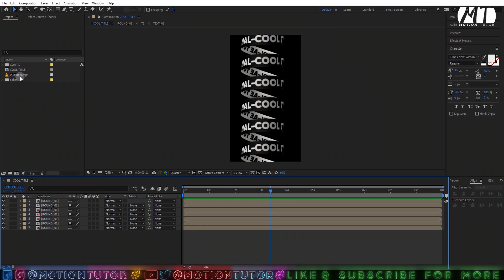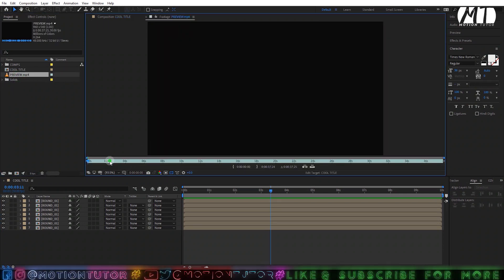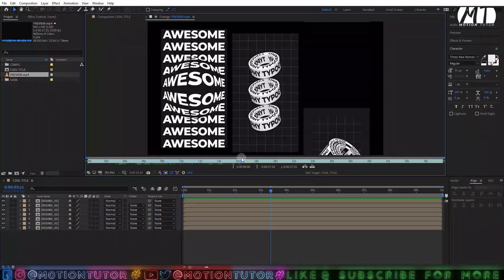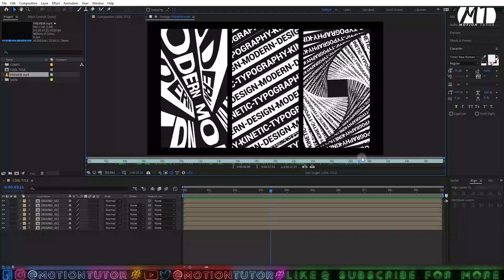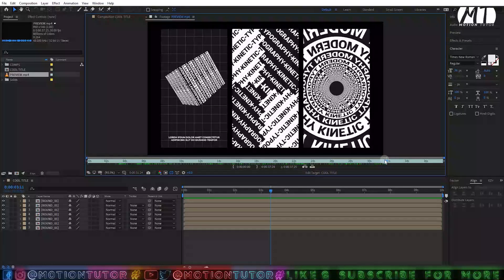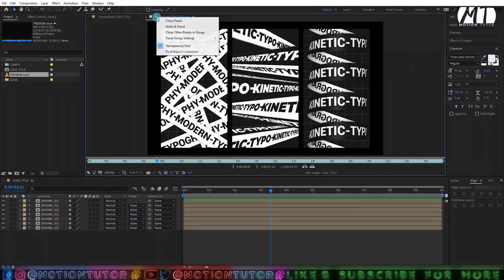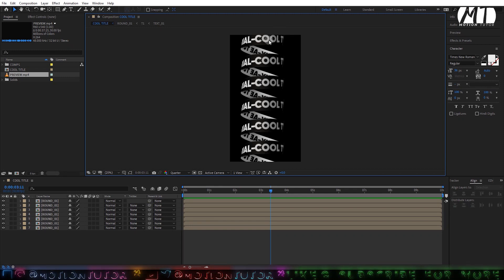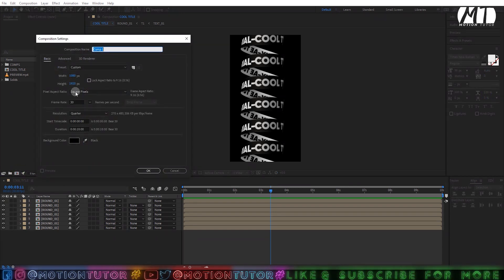The idea is inspired from a video template which has a lot of this type of animation. I will put the video template link in the description, so if you're interested you can buy the template, otherwise you can watch the tutorial and we will create this type of animation. So let's get started!